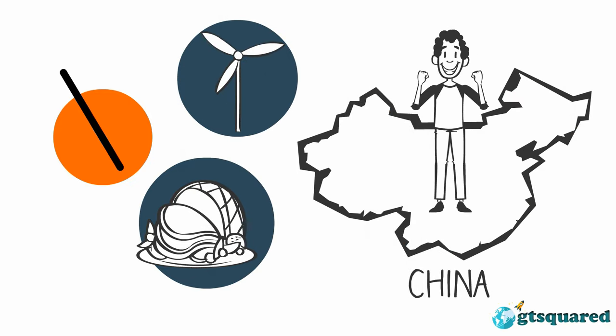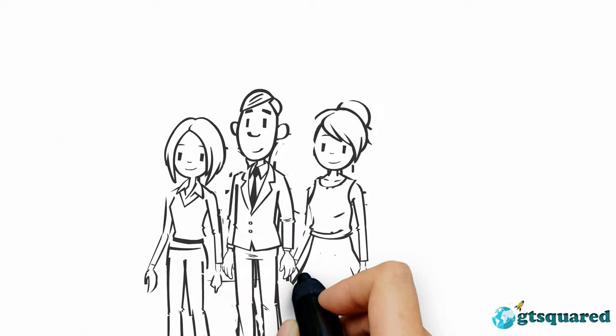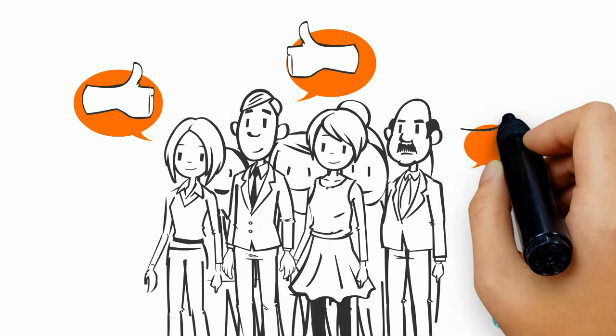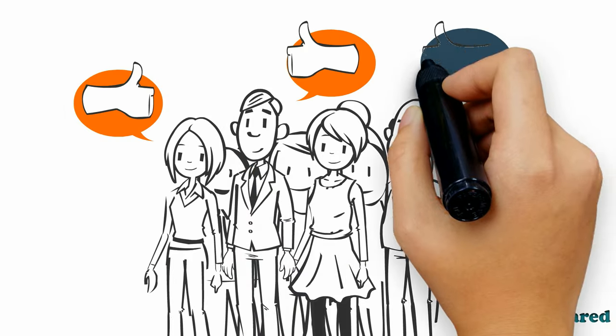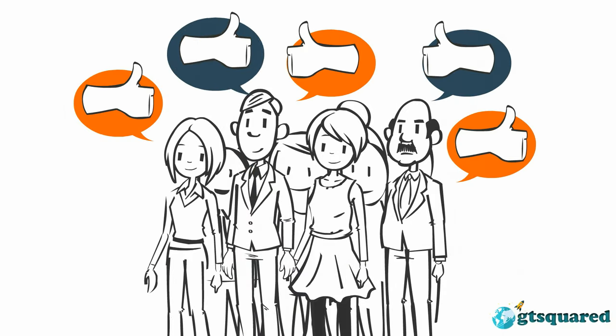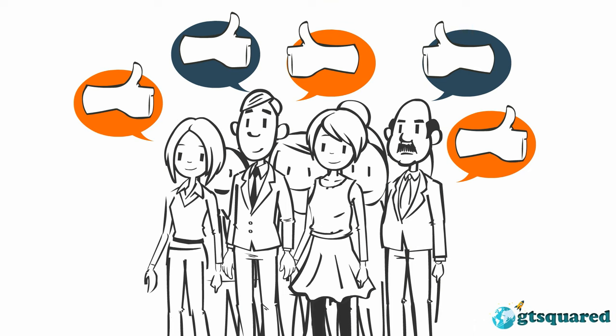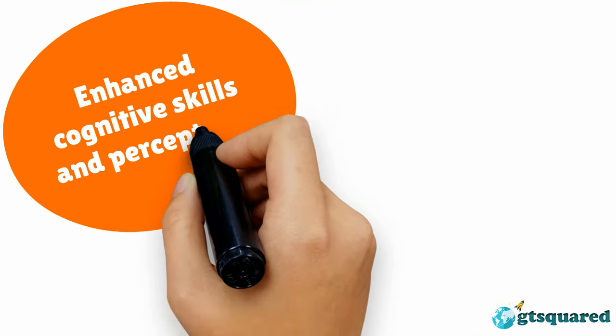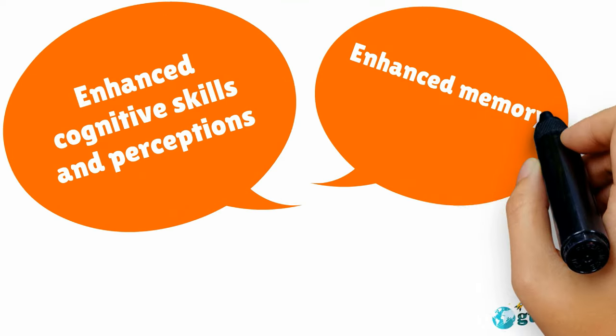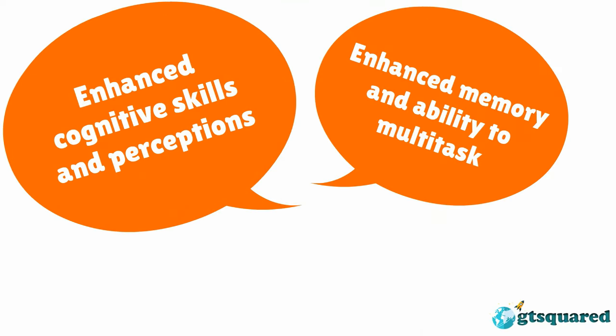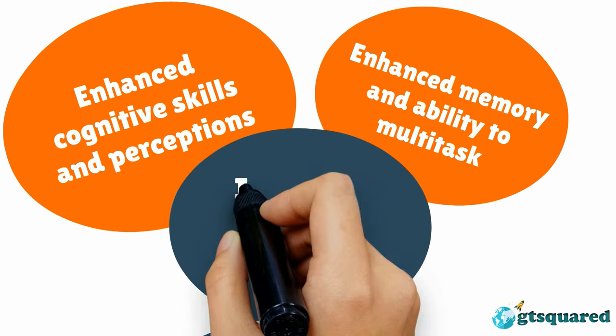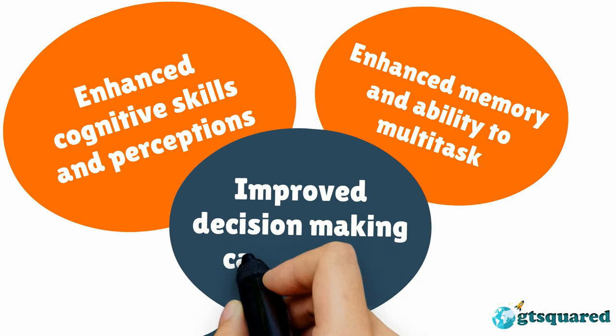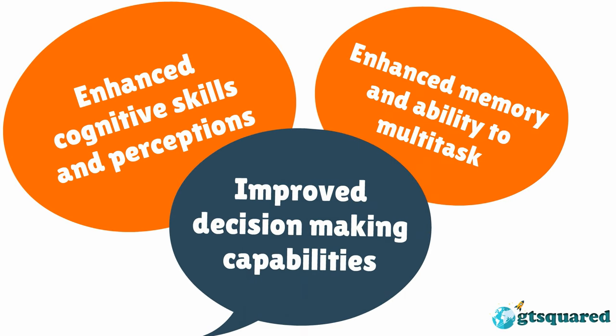With all these feelings of awesomeness, learning a new language and appreciating different cultures bring to the table another set of benefits, such as enhanced cognitive skills and perceptions, enhanced memory and ability to multitask, and improved decision-making capabilities.